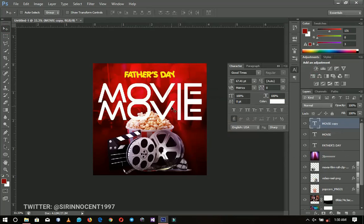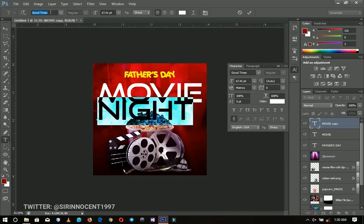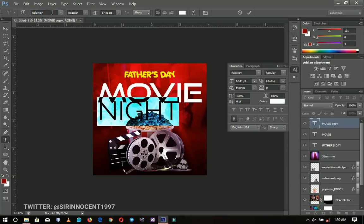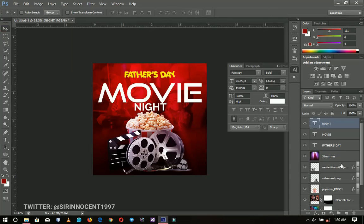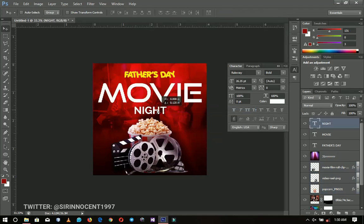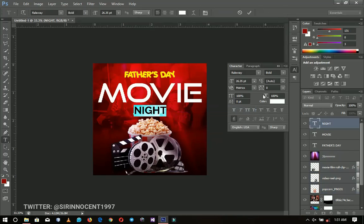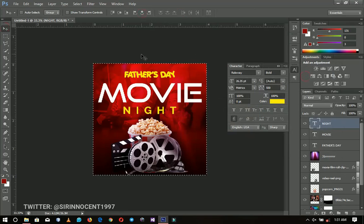The last text I'll add is 'Night' — I'll duplicate the previous layer and write it using the font Raleway. I'll position it on the board and transform it to be a little smaller. Then I'll select all the text, go to the Toggle Character panel, space them out, change the color to yellow, and press Ctrl to center it.